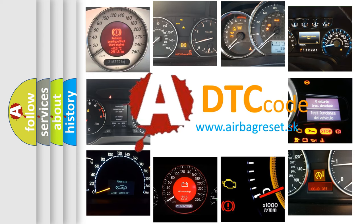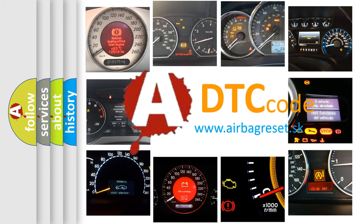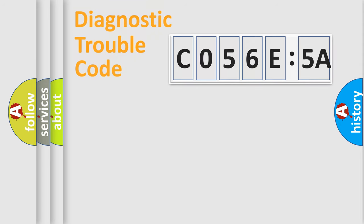What does C056C5A mean, or how to correct this fault? Today we will find answers to these questions together.